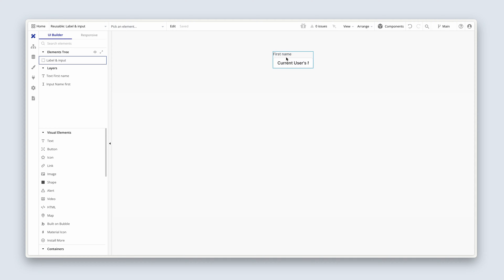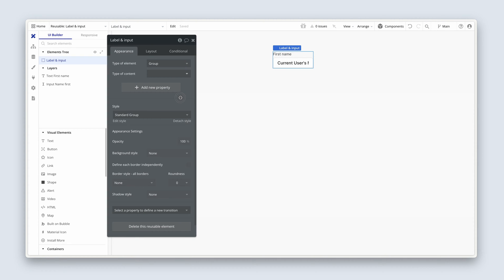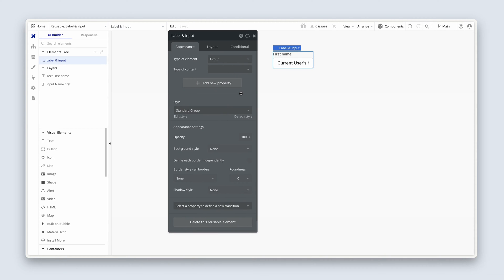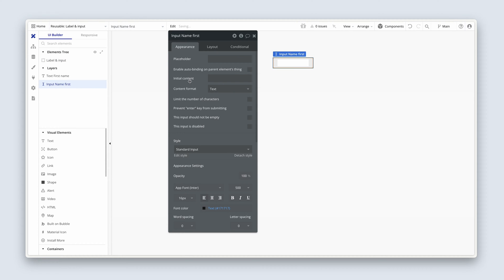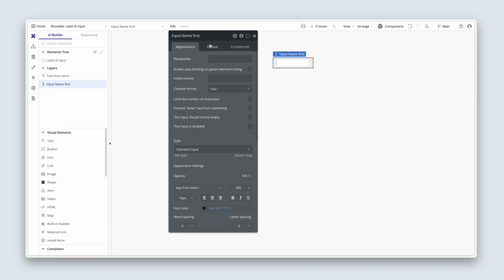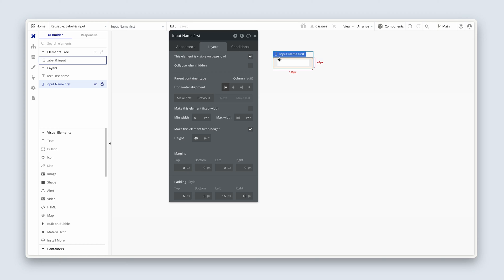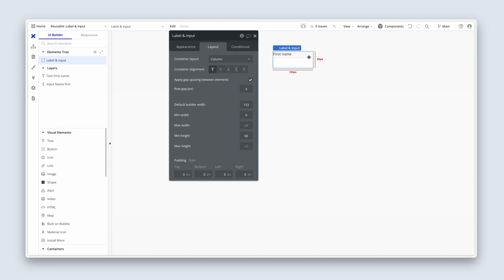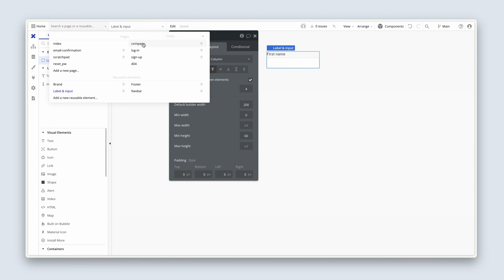All right. Then just bring up your property editor. And I just want you to clear out the expression in there. And we can actually, let's set the default builder width to about 200 here. So that's just the build width. Fantastic. Let's head back to the company page.